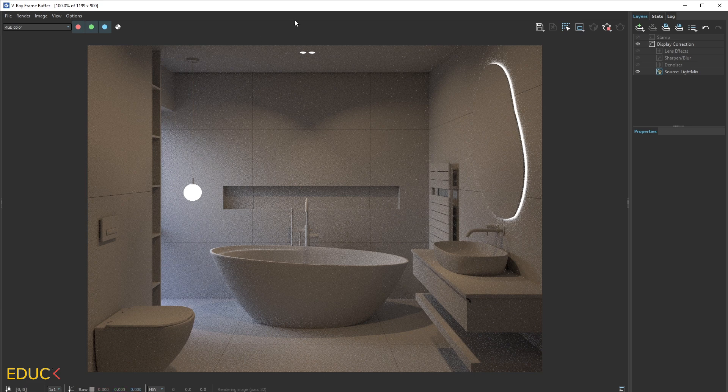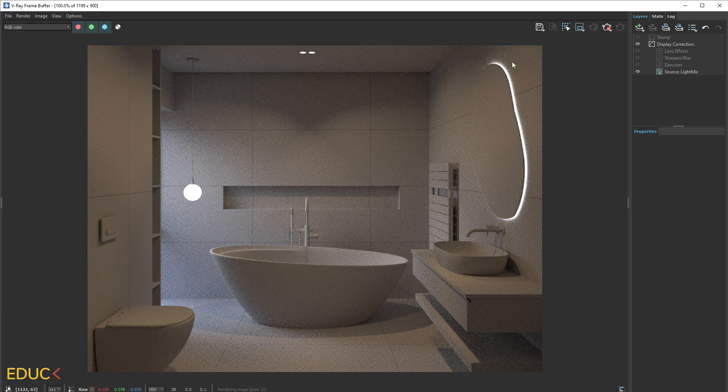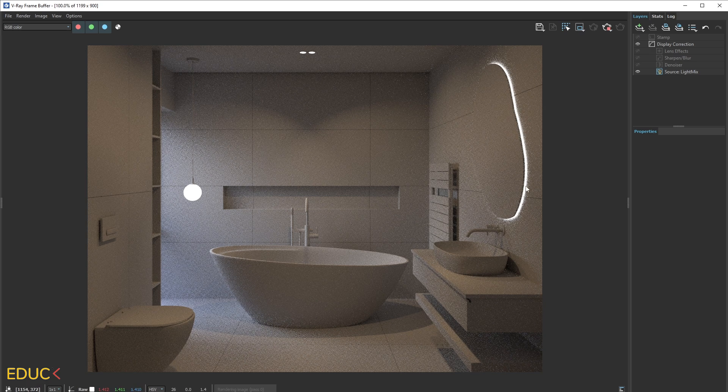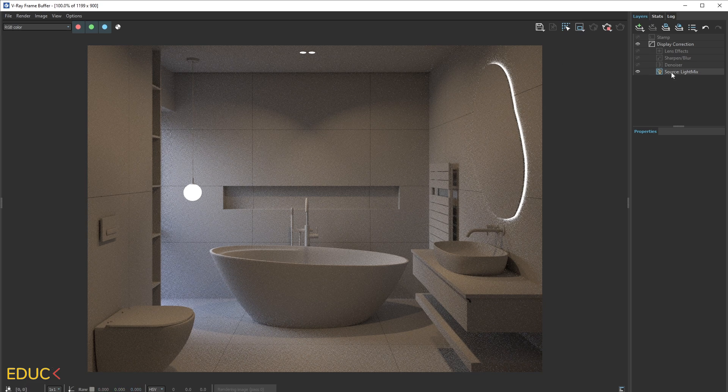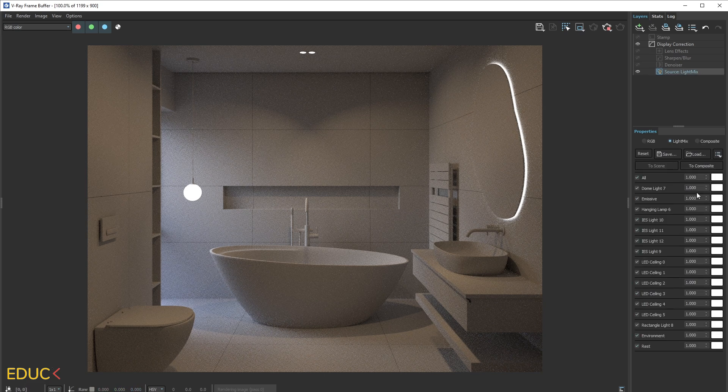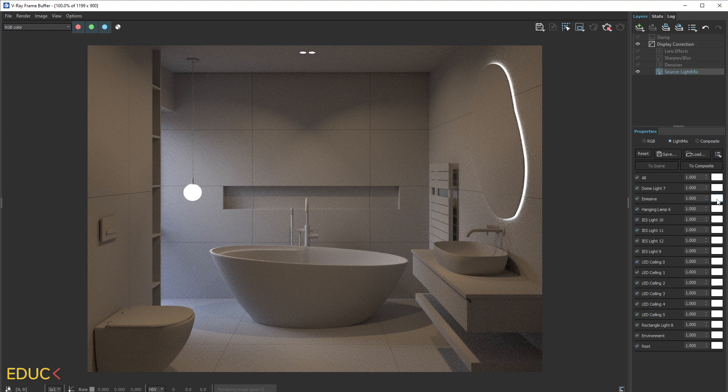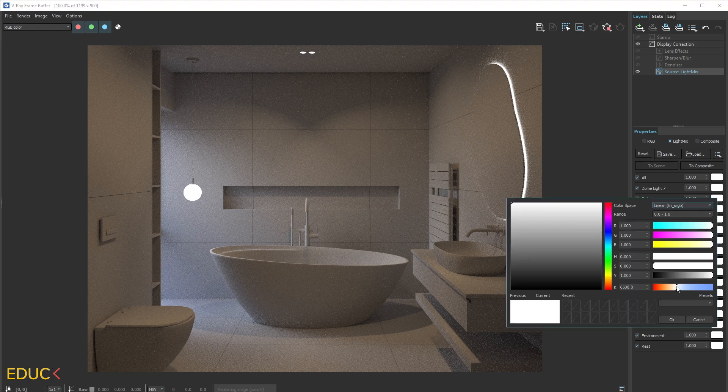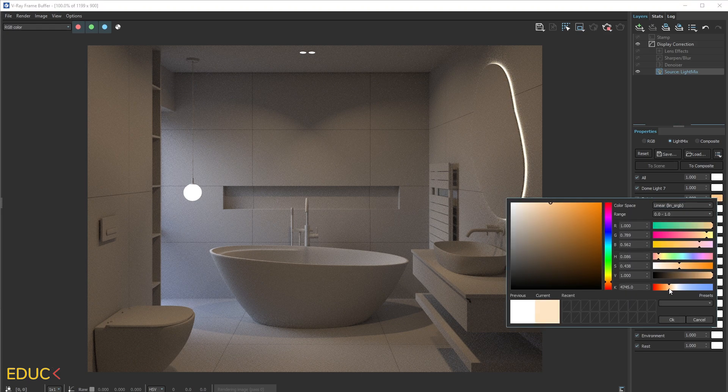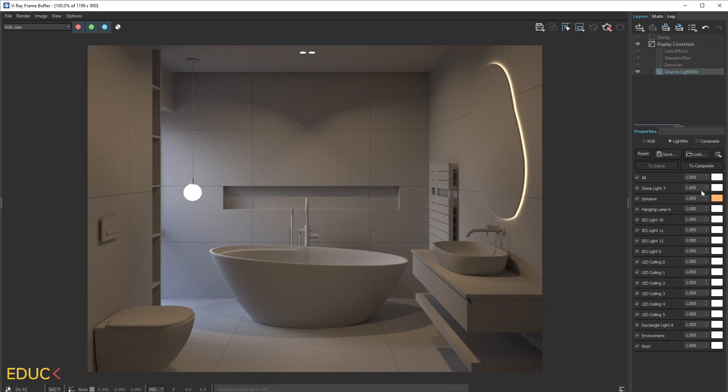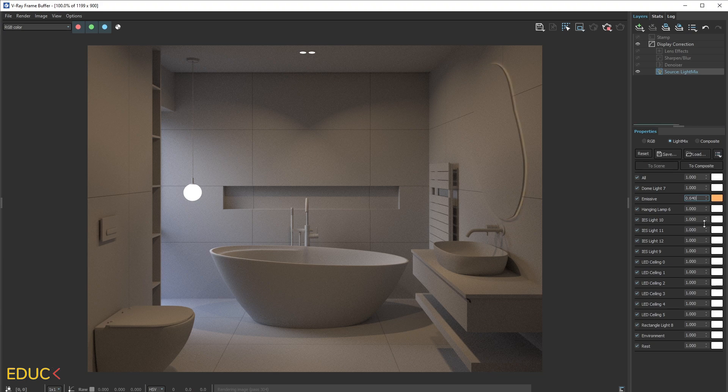Great. And that's all. Let's take a look that here we have very nice emissive light. We have emissive position here. I can change the lighting. I can change intensity. I can increase it or decrease it.